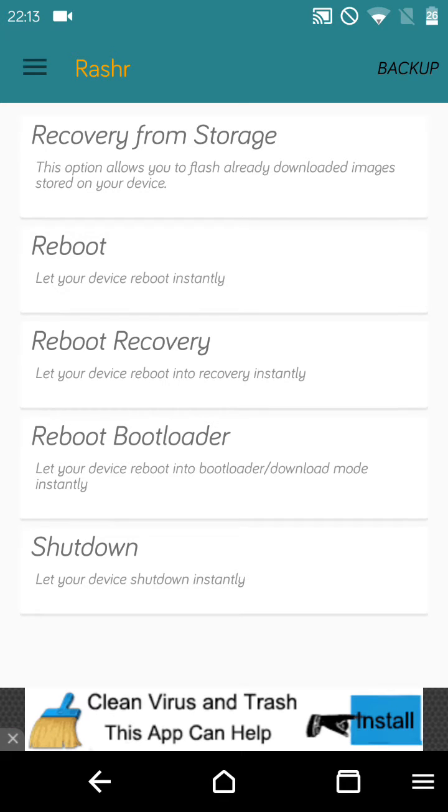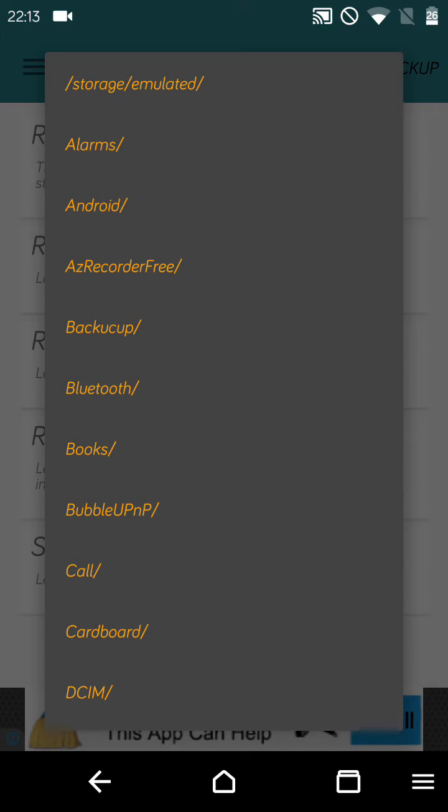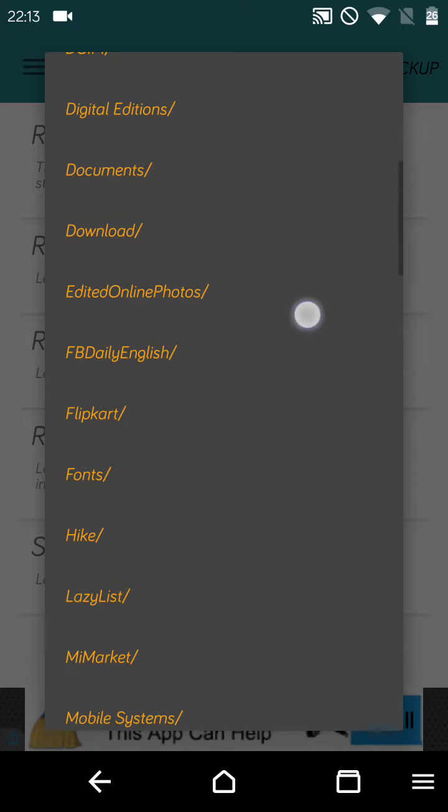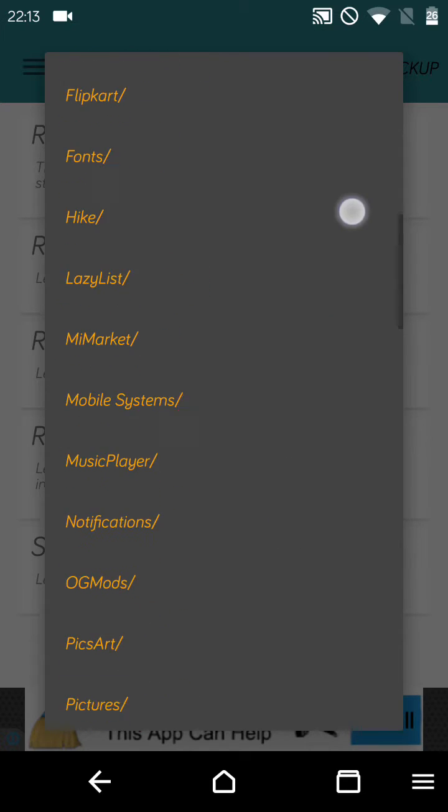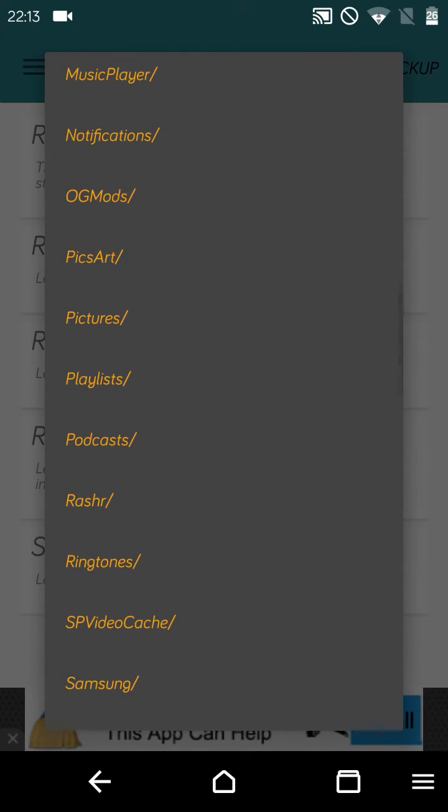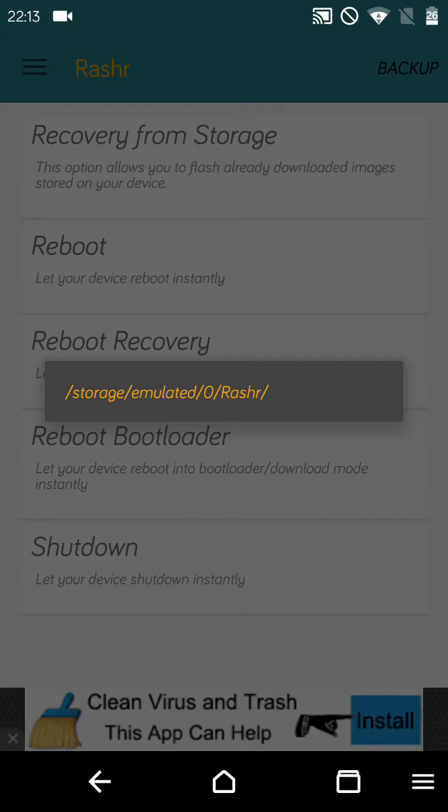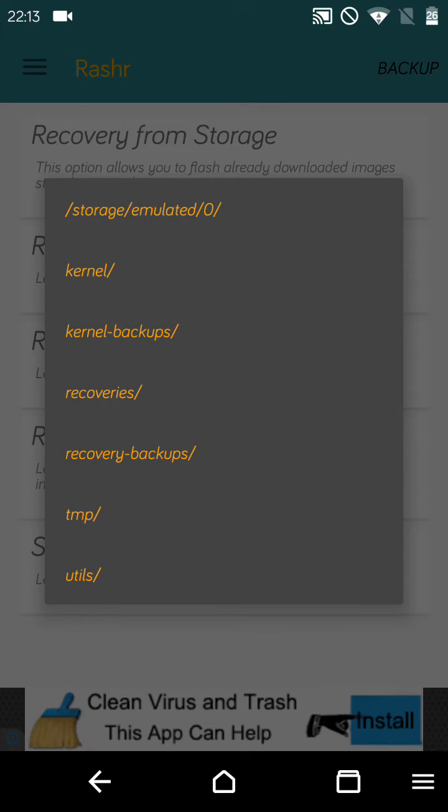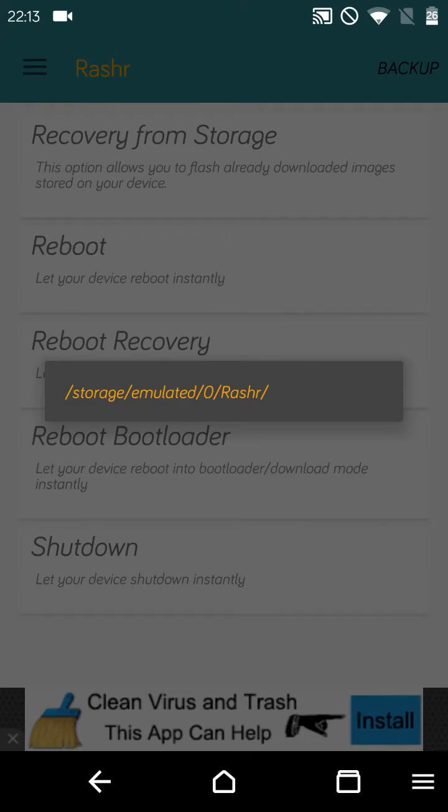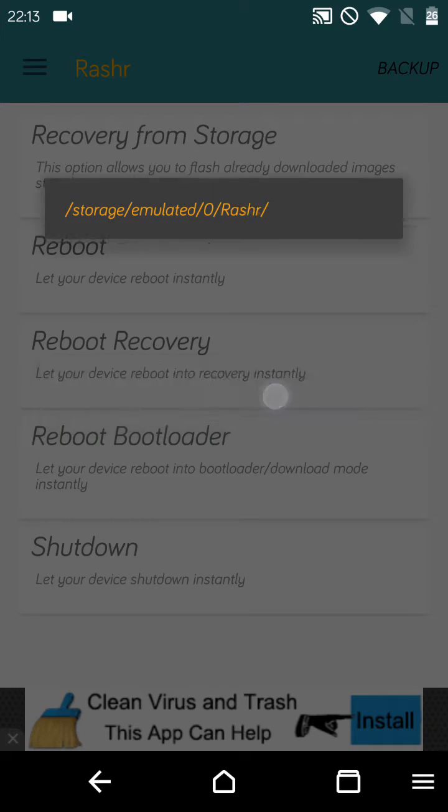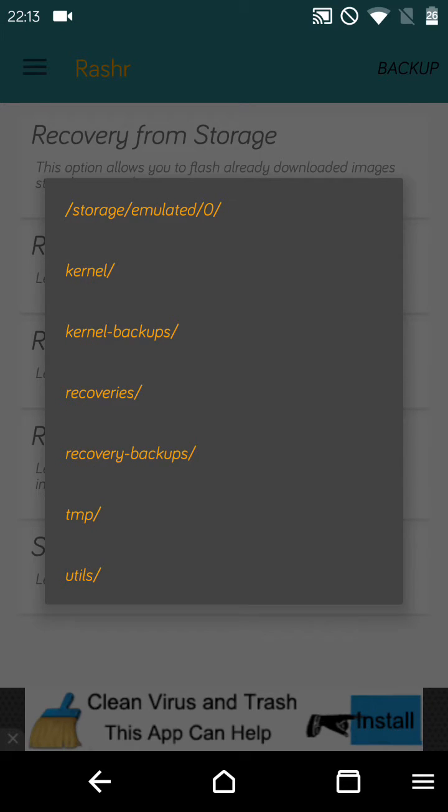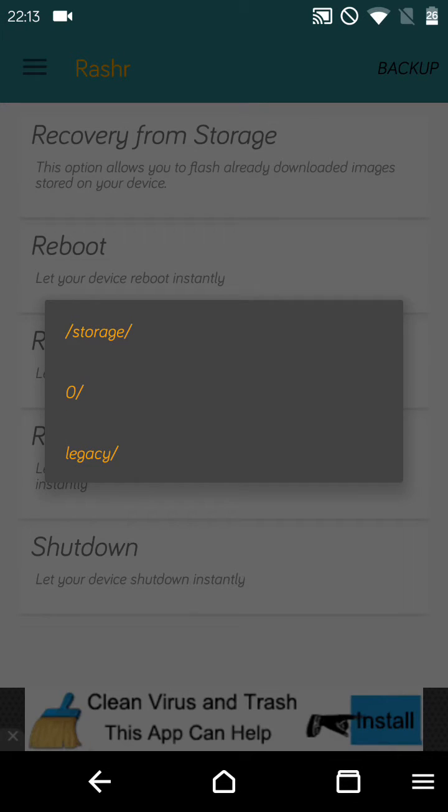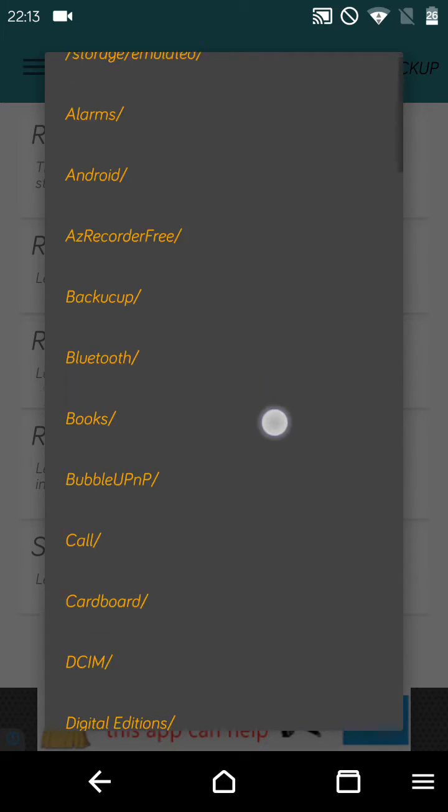I have just put it in the Rashr folder itself, so navigate to the folder. Oh, it's missing. Let me check it out. Okay, let's find it. I'm gonna place it again.